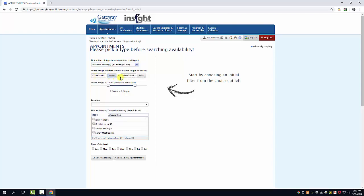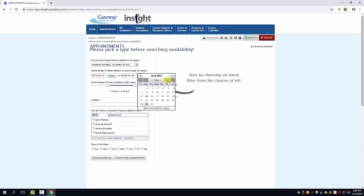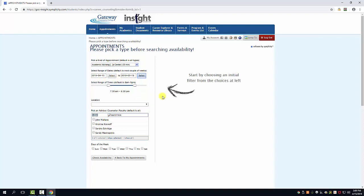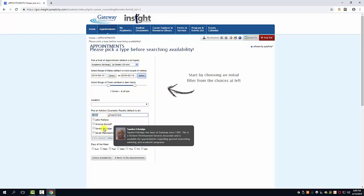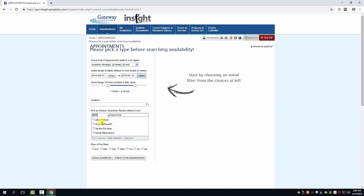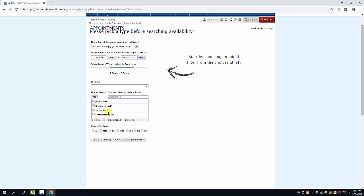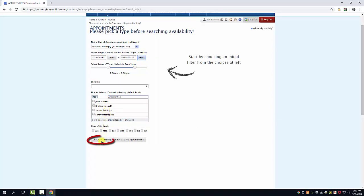You can also select your date range. We're going to extend this to next month and say we want to meet sometime in May. You can also select a specific advisor, however in this case we're happy to meet with anyone, and then click check availability.